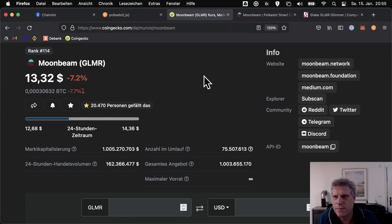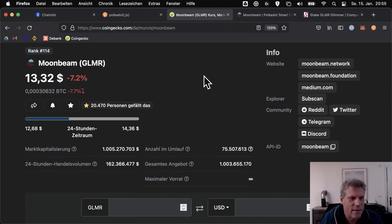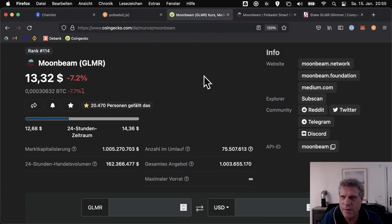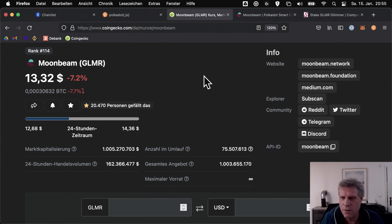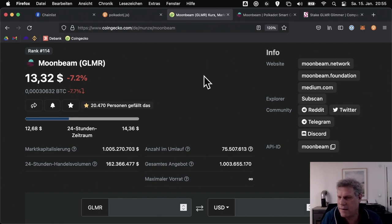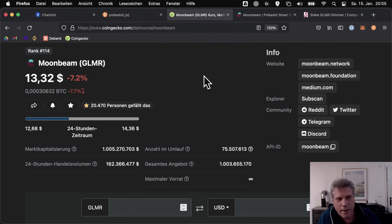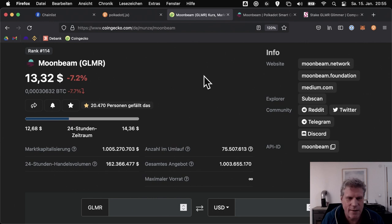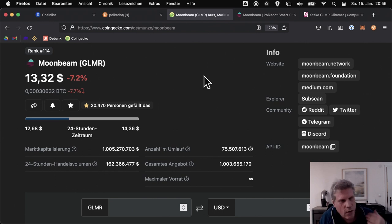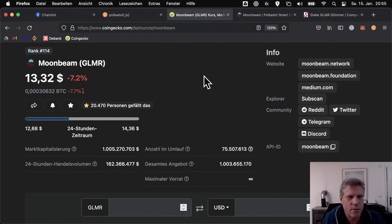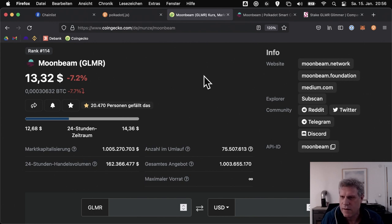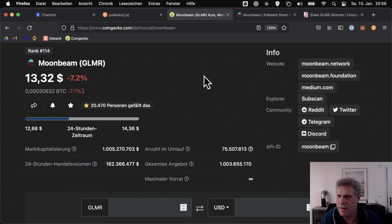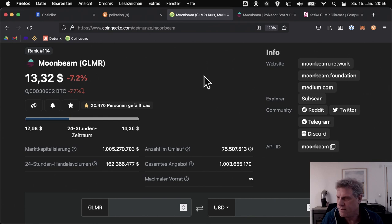You have to consider, the only thing you can do with the Moonbeam token right now is stake it. I'll get to that shortly, how to stake. And that means there's hardly any utility for the token. There are already the first websites, the first DEXes and similar and yield farms on Moonbeam. But this has only been running for a week now. The tokens have only existed for a few days. And the projects are coming gradually, so the utility of the token is relatively low. At the same time, many people now have Moonbeam tokens and want to do something with them. And there are certainly some people who plan to dump the Moonbeam tokens now.